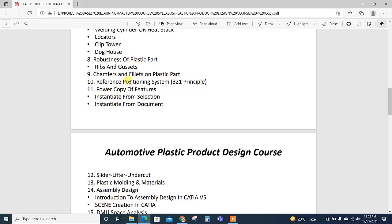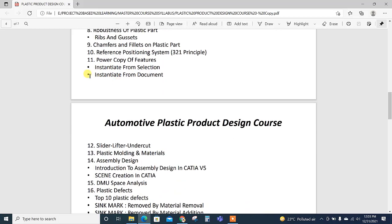Then chamfer and fillet on the plastic part and their significance, how to give fillet, how to do chamfer for thickness variation or make our part smooth. Also explaining RPS, how we are going to achieve the mechanical stability of our part in the assembly.